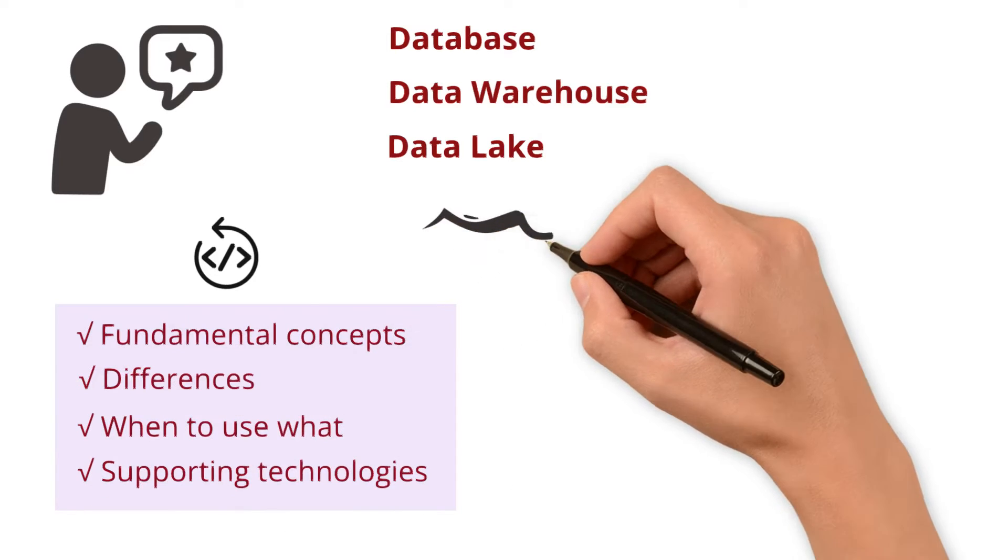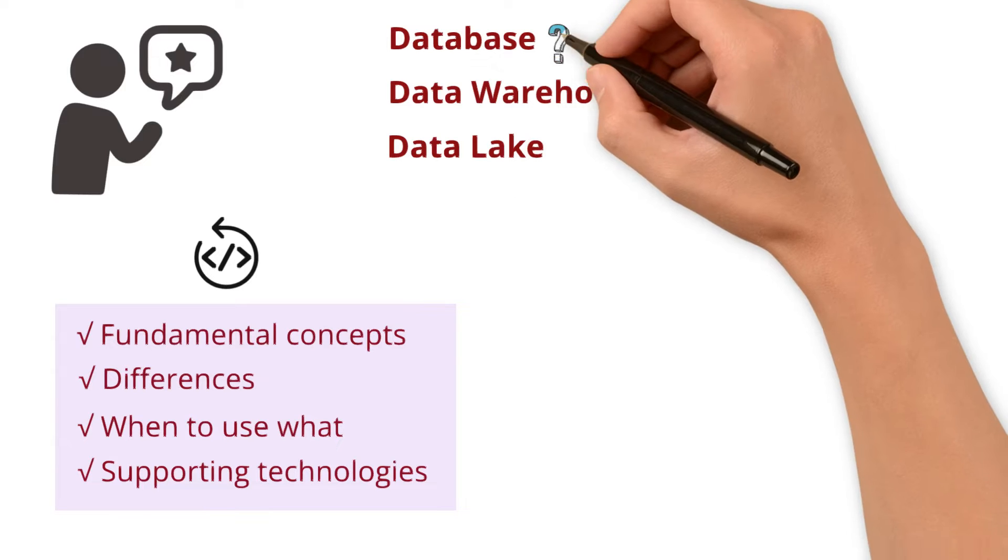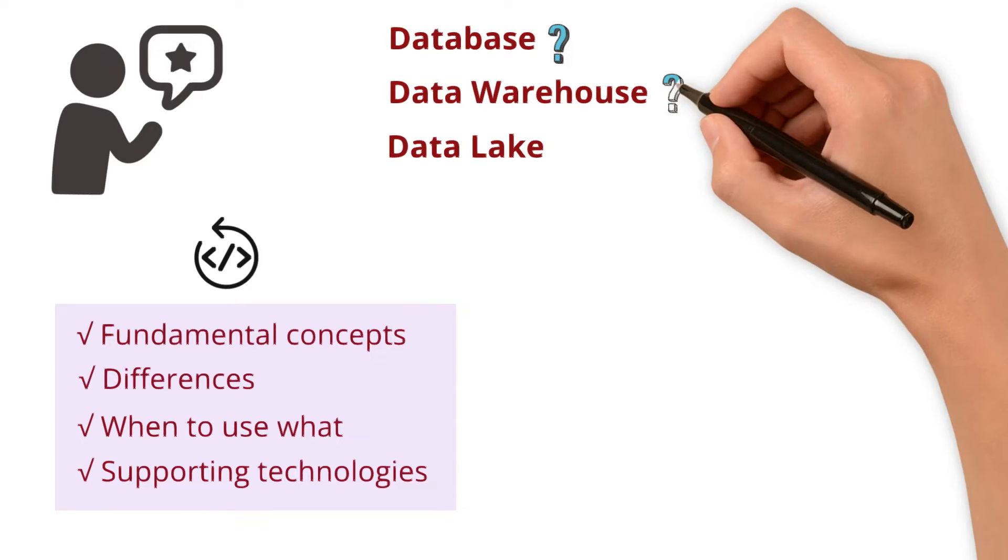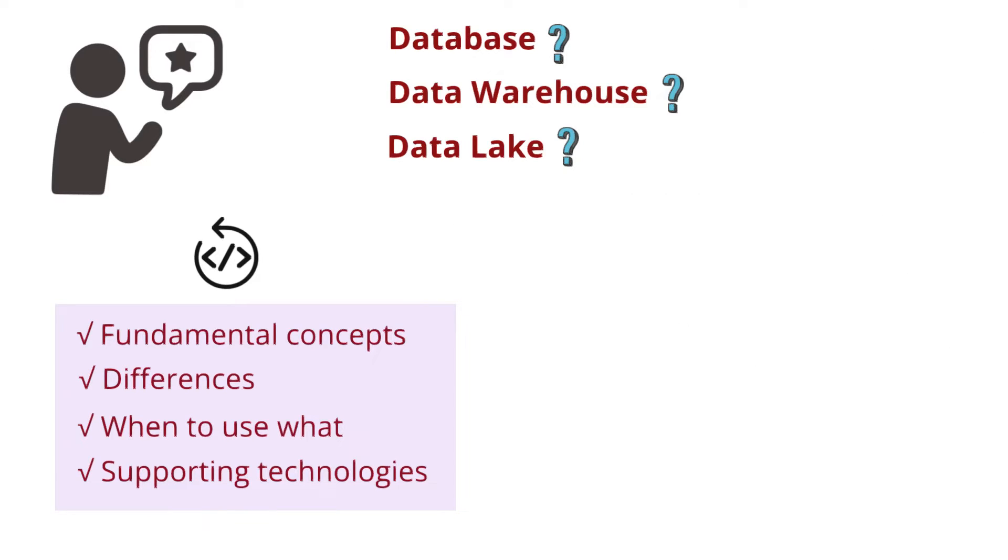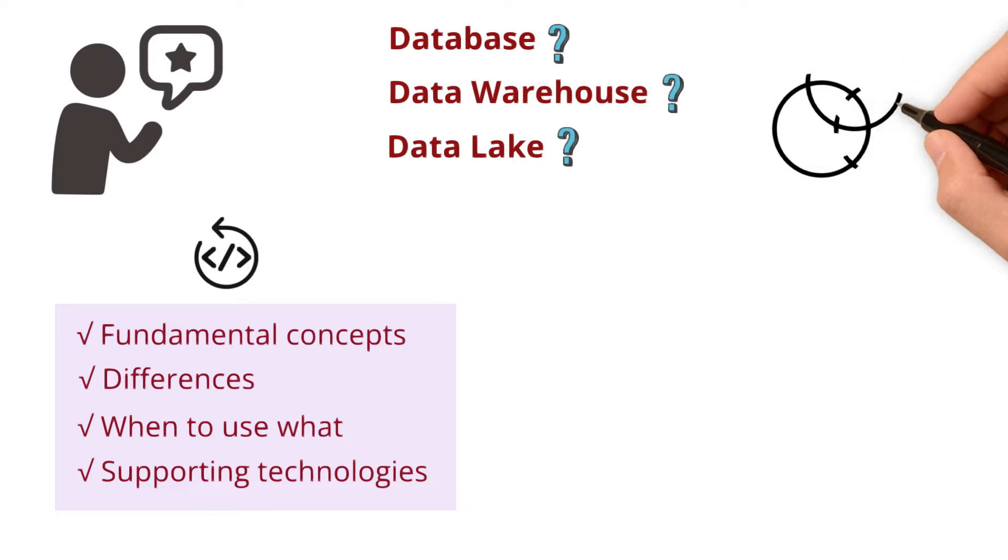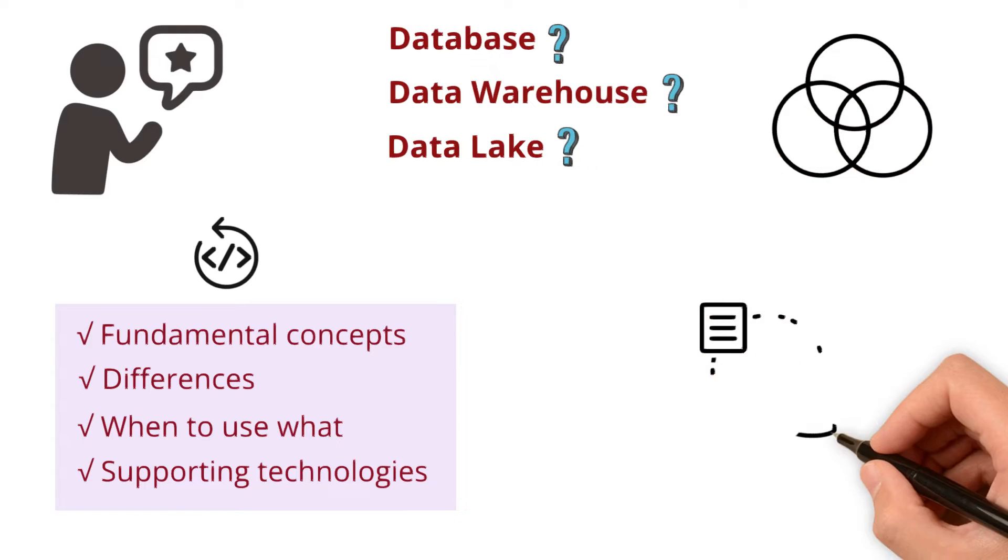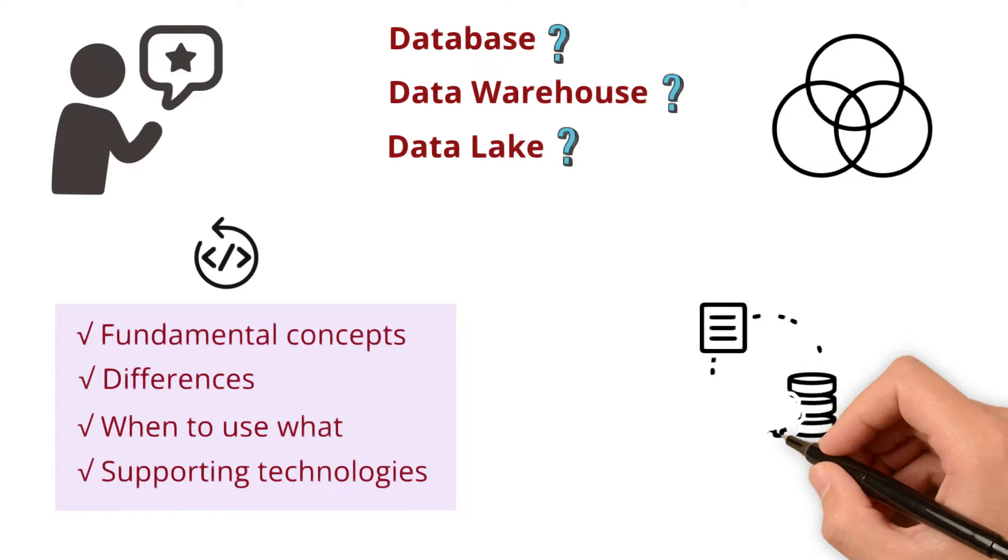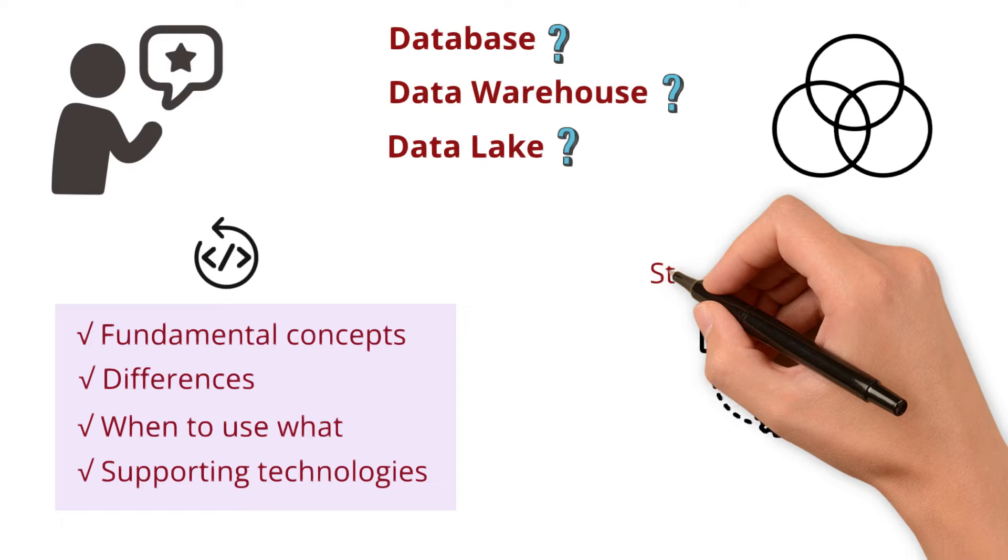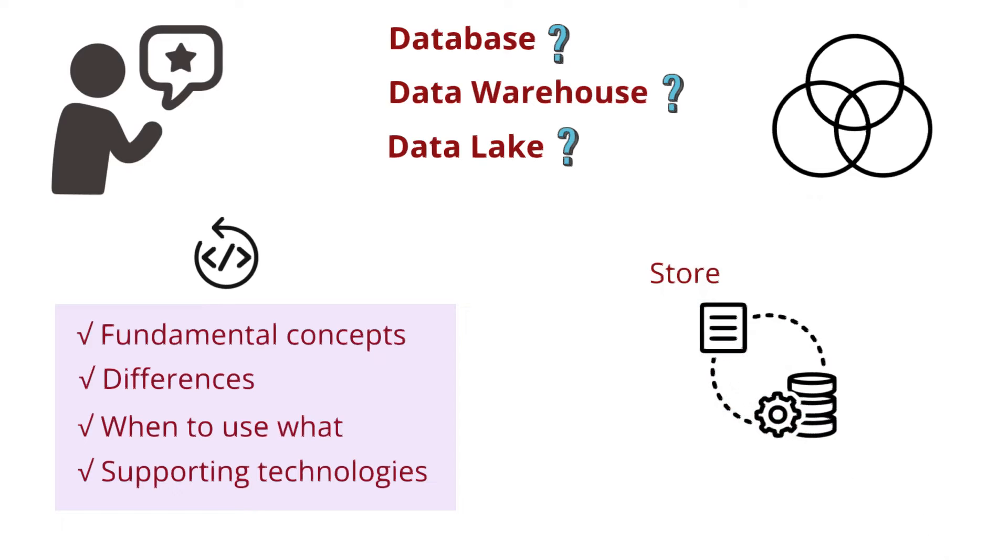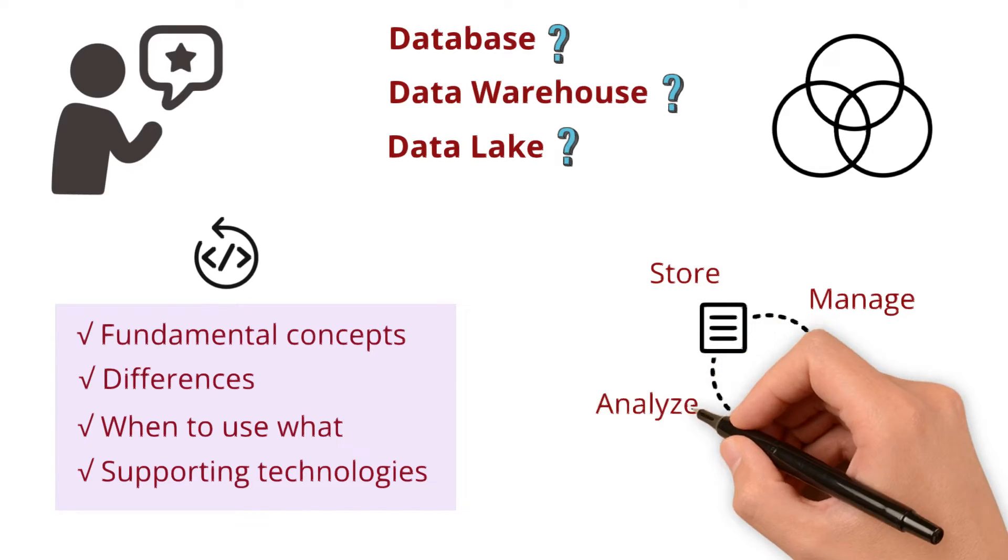Let's dive right in. What are databases, data warehouses, and data lakes? What do they have in common? These are diverse storage systems designed to store, manage, organize, and analyze data efficiently.